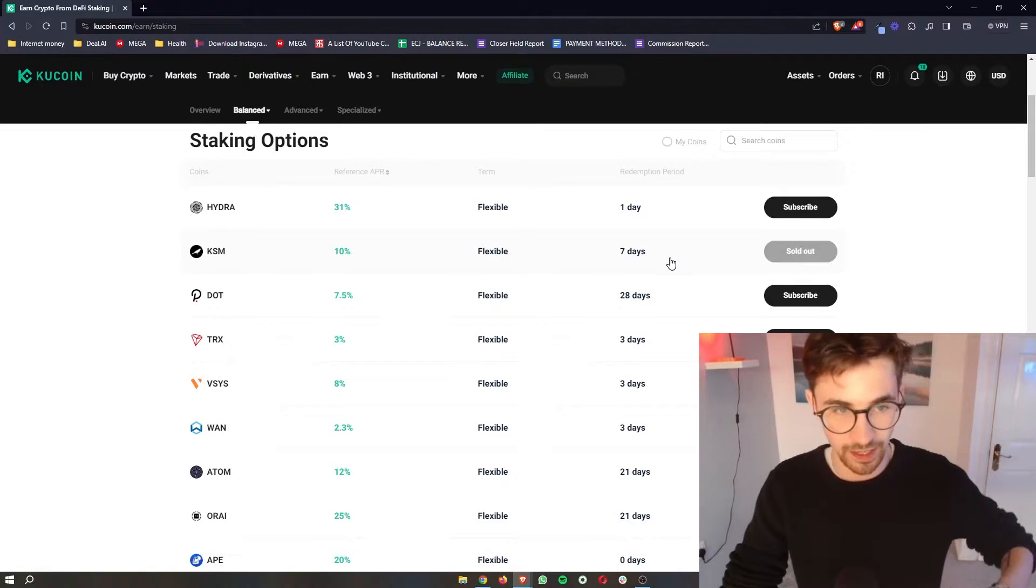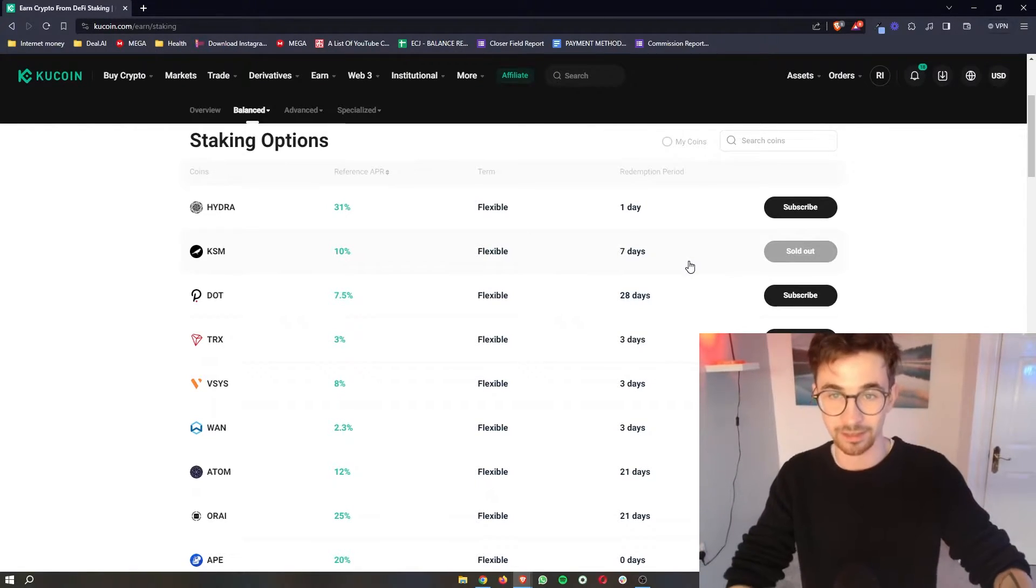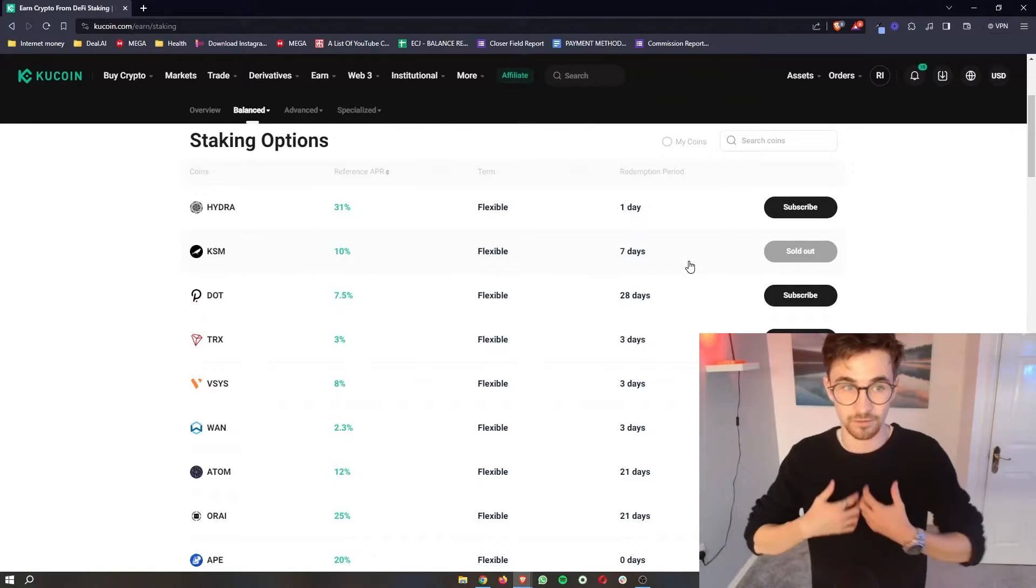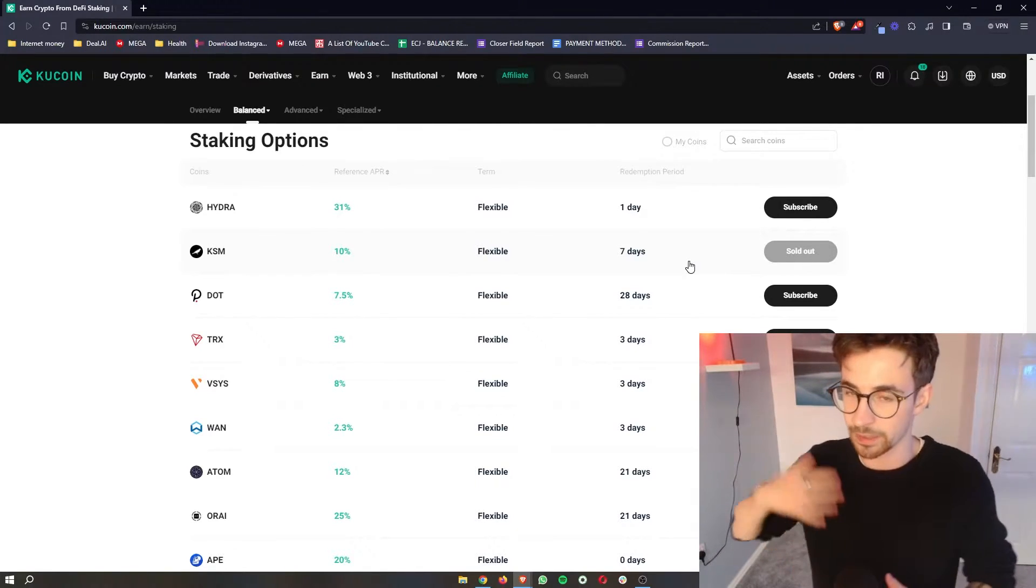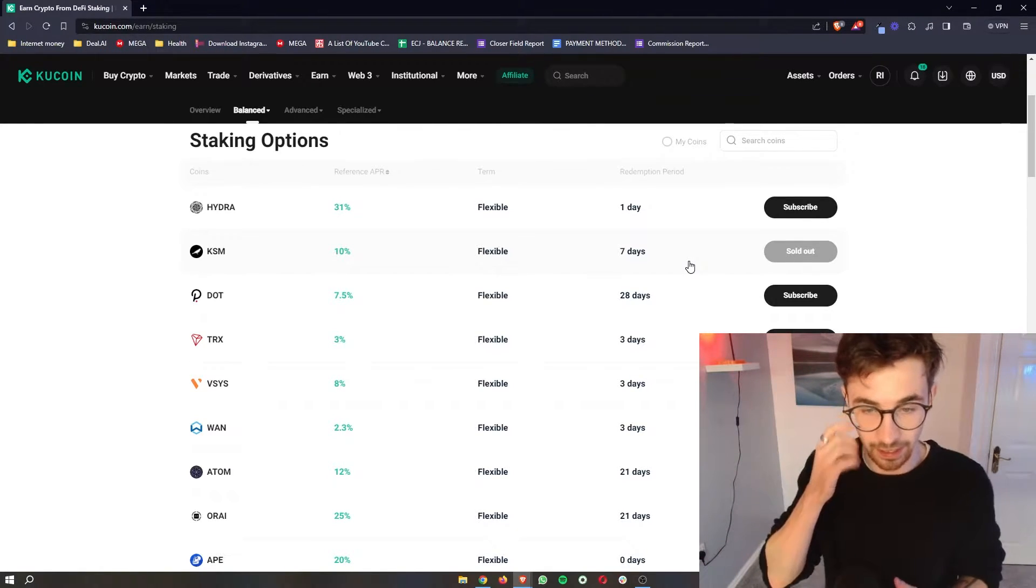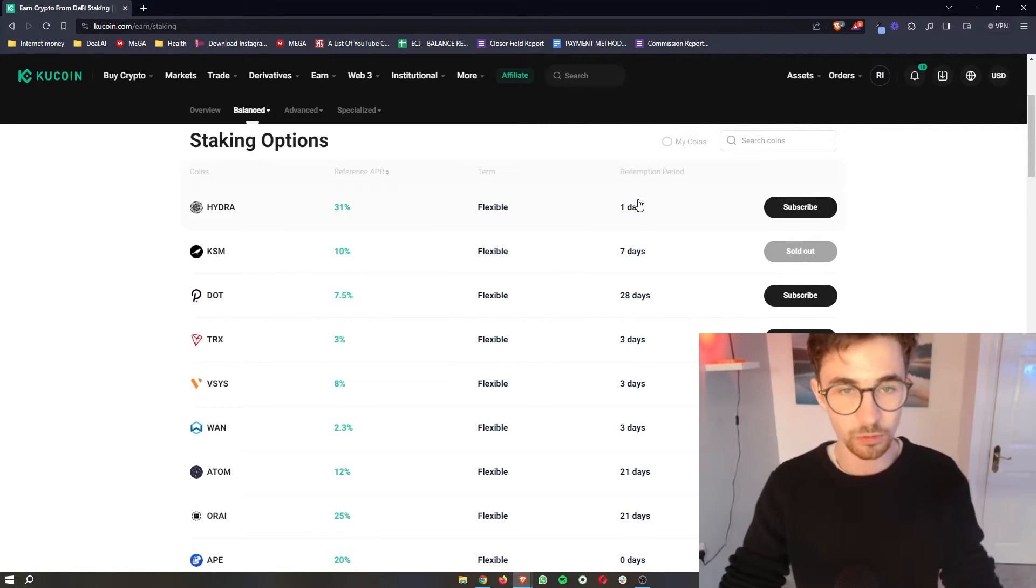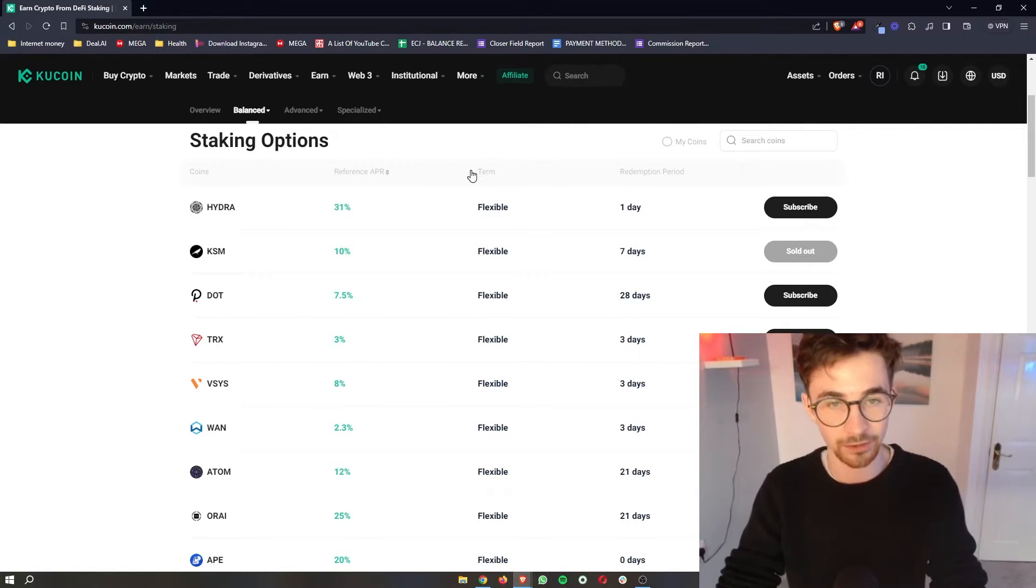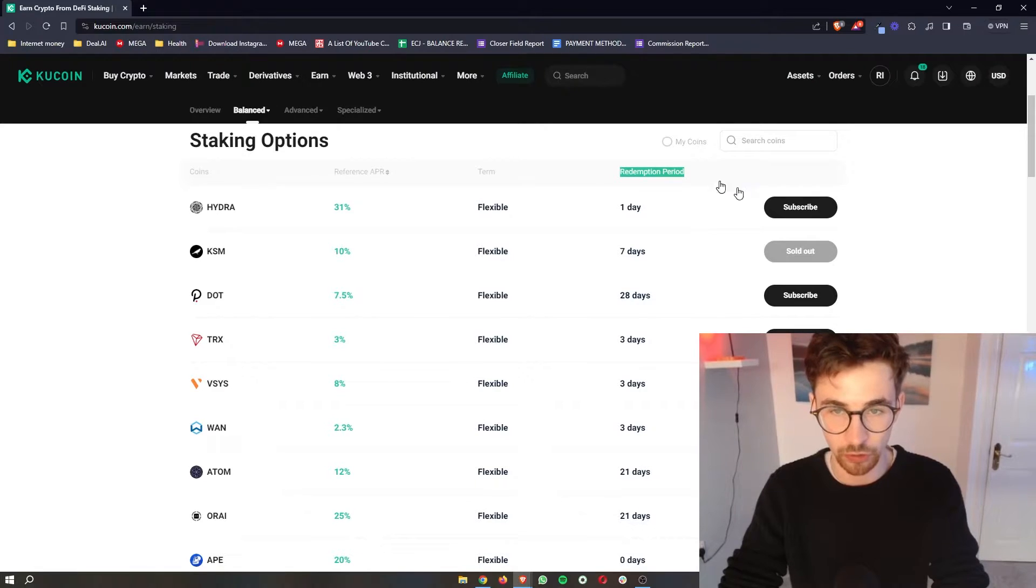With KSM I can stop my staking, it's then going to take seven days for me to actually get my coins back, be able to trade them and everything like that. So you do need to take in mind not only the term but also the redemption period that comes with these coins.